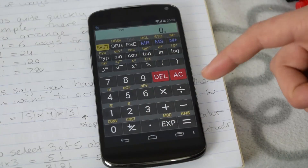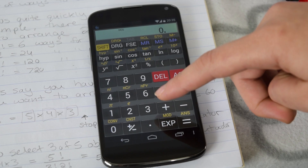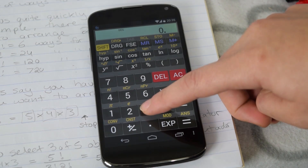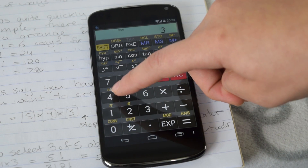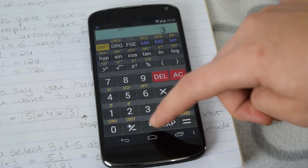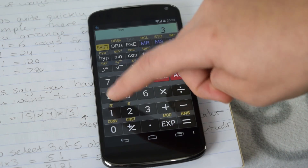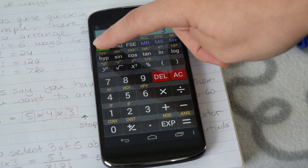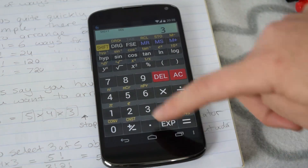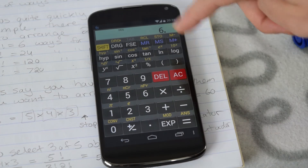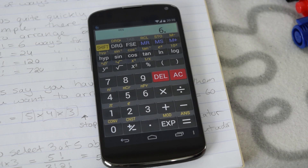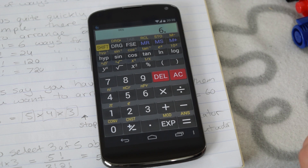Let's just check it out on the calculator: I type 3, then use the shift function to select N factorial, and I get immediately my answer — 6. Because 3 factorial is 3 times 2 times 1, which is 6.